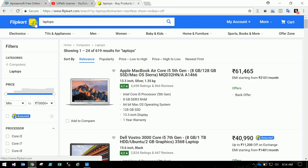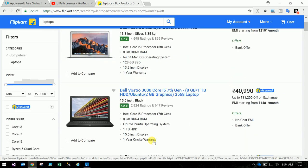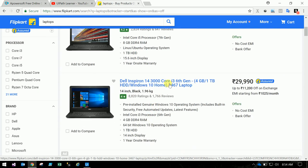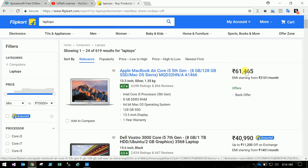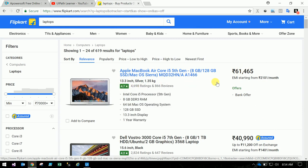So you got these laptops. What is today's task? Just retrieve these product names, all the product names and prices and rating. These three values, and store them into one text file.